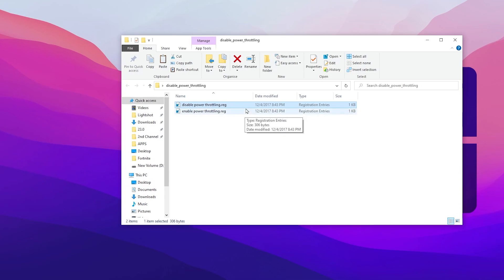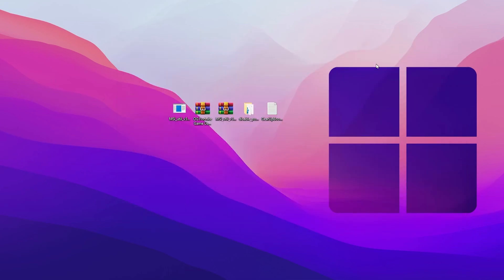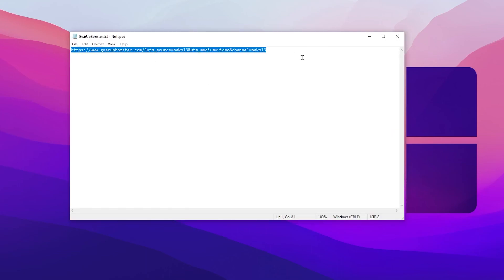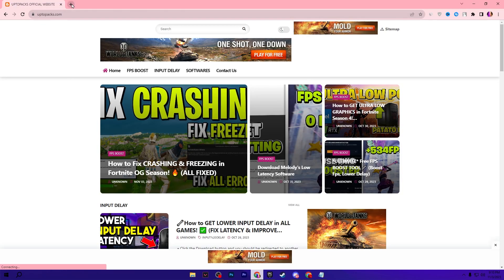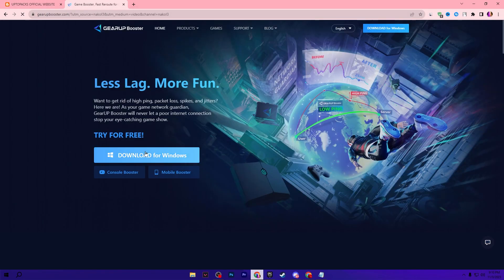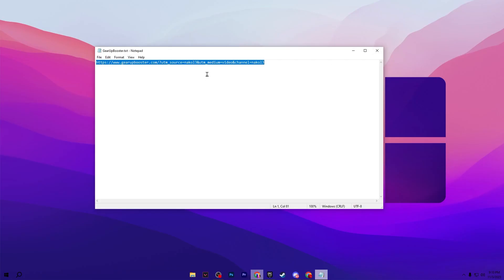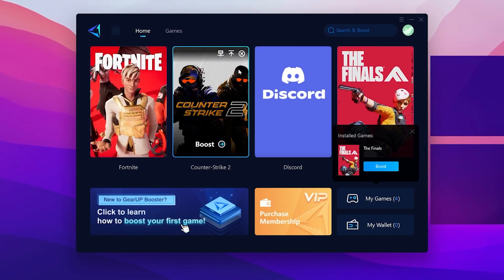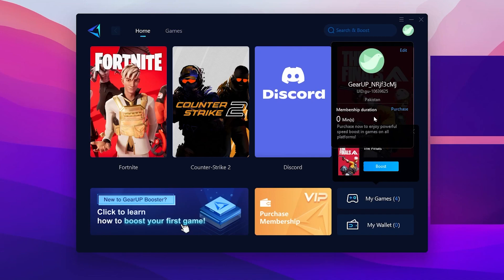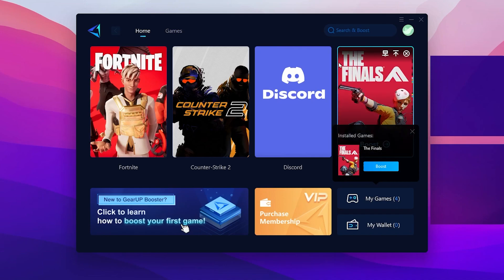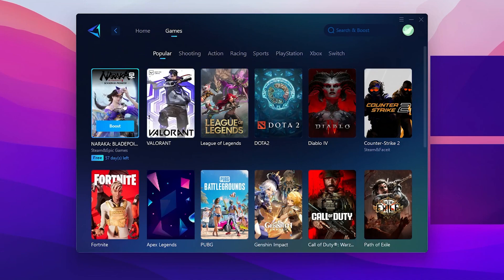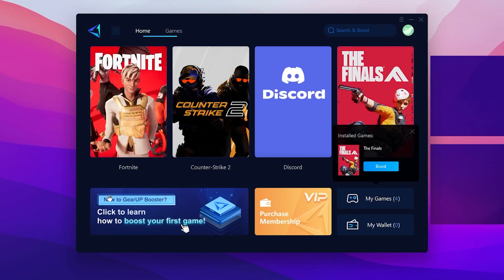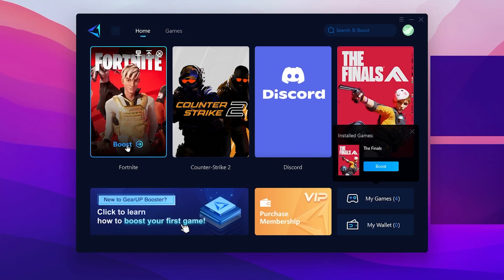For the last file in the boost pack, open the .txt file, copy the command, paste it into your browser, press Enter, click Download for Windows, and install the GearBooster application. After installing, log into your account, go to the Home or Game tab, add Fortnite as your favorite game, click the Boost button, and boost that specific game routing to help lower your ping.